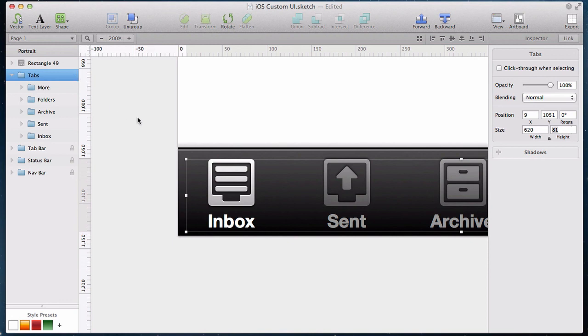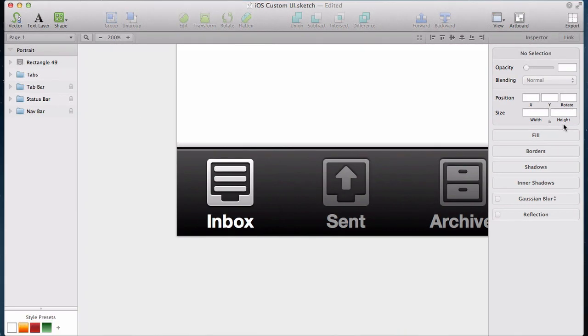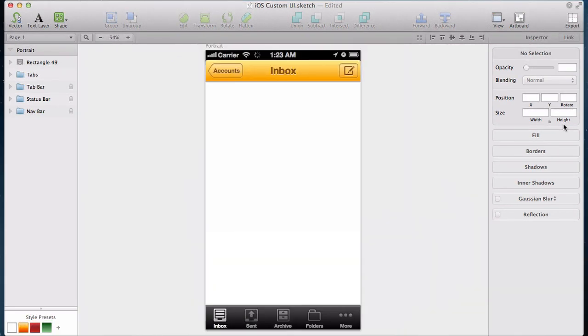And that concludes our screencast for now. Last of all, let's zoom out to see the full result of our work.